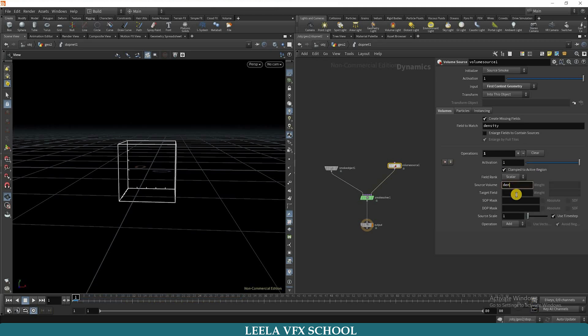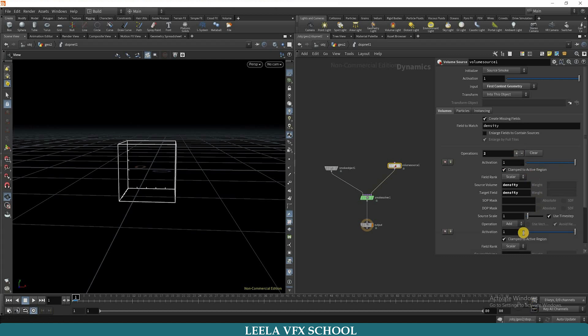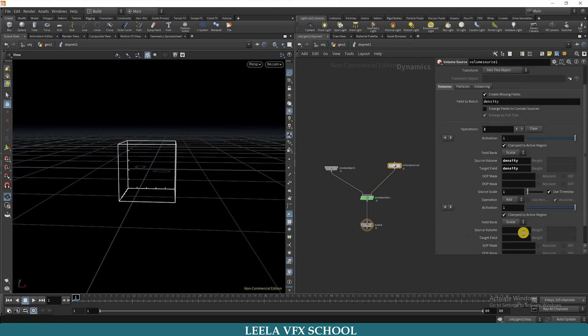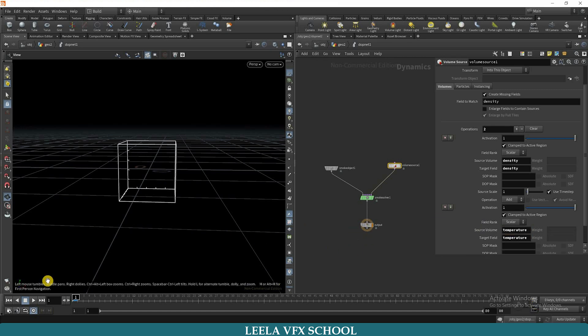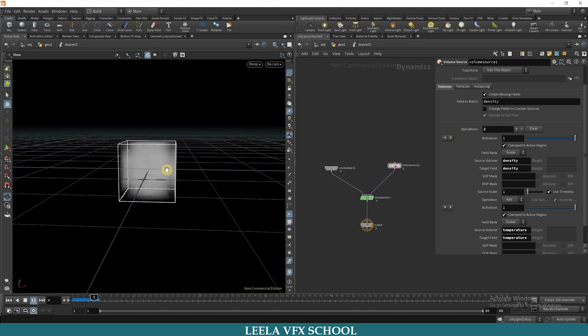Call density here. I will type density here in source volume and same as in target field also. Again I am clicking on that plus symbol. I will take temperature also in source volume and target field also. You can type temperature. Now you can see we are getting some small simulation here.